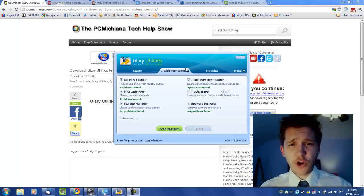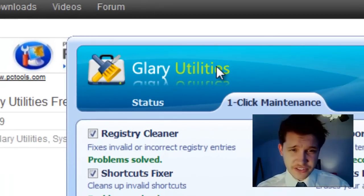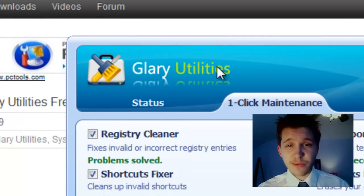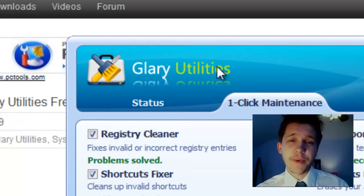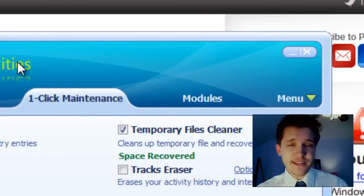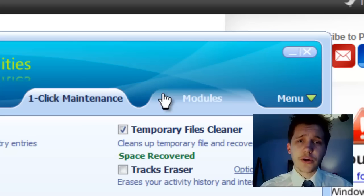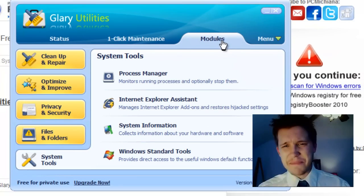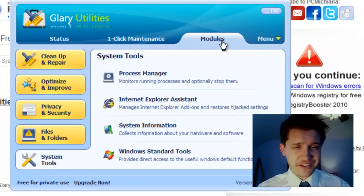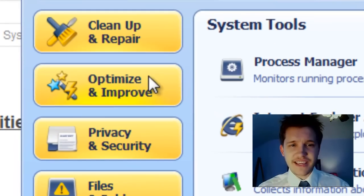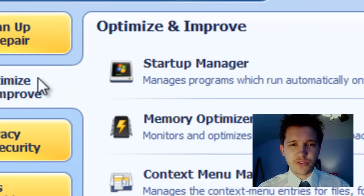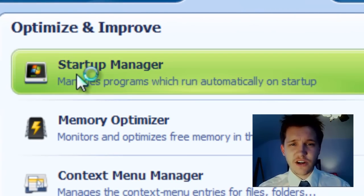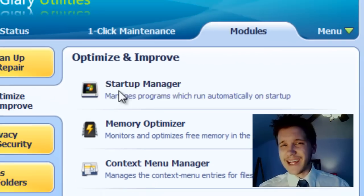So we're going to open up Glary Utilities again, as we did in the previous video. And obviously we've already done our one-click maintenance, so the next step is actually really easy. We're going to go to the Modules section, and you'll notice I mentioned this in the previous video. And we're going to select the Optimize and Improve section, and then we're going to select Startup Manager.